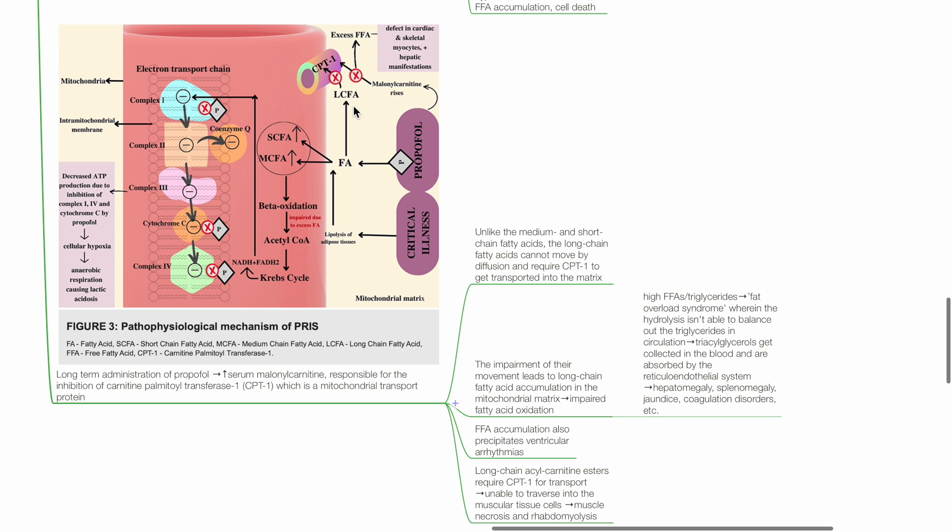High FFAs and triglycerides lead to fat overload syndrome, wherein hydrolysis isn't able to balance out the increased triglycerides in the circulation. These lipids get collected in the blood and are absorbed by the reticuloendothelial system, leading to hepatomegaly, splenomegaly, jaundice, coagulation disorders, etc.